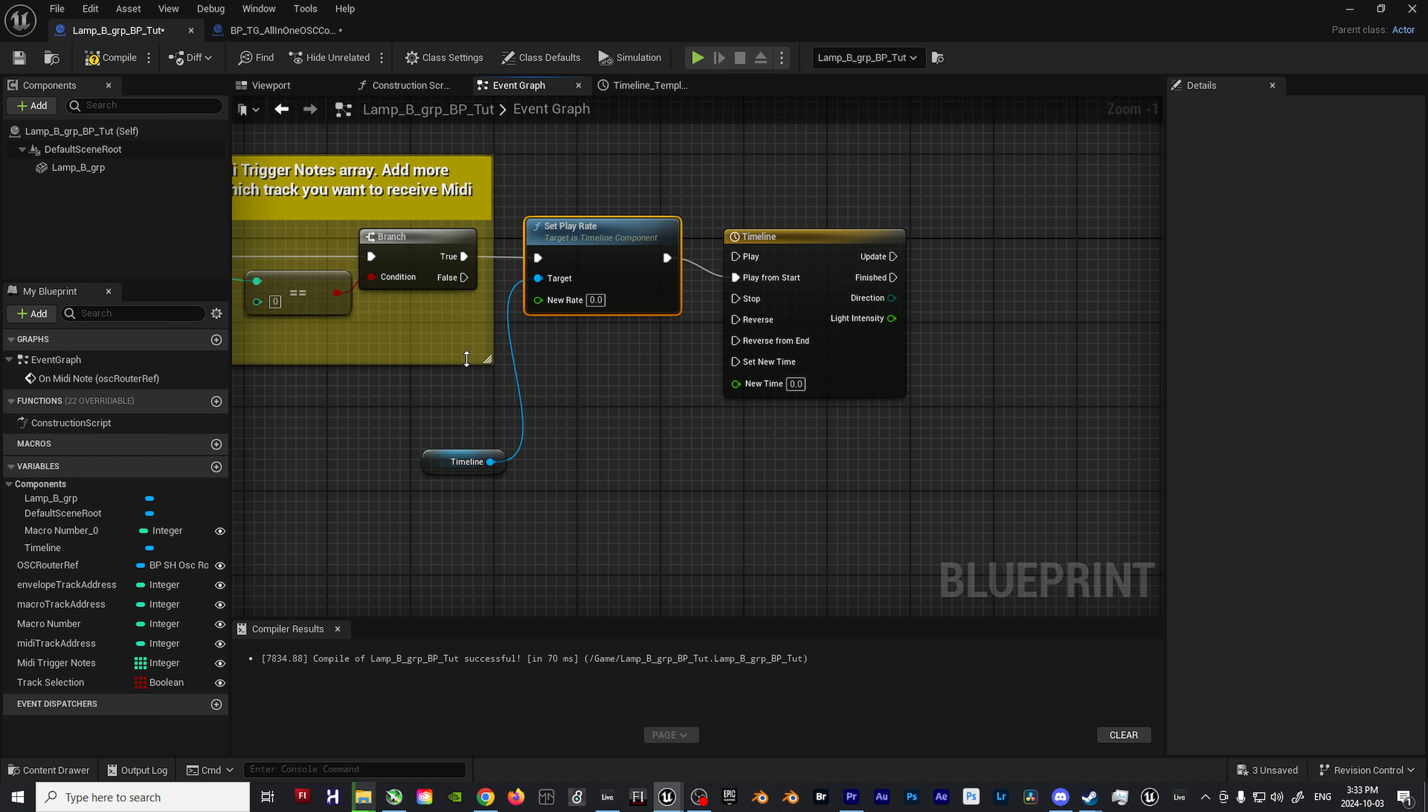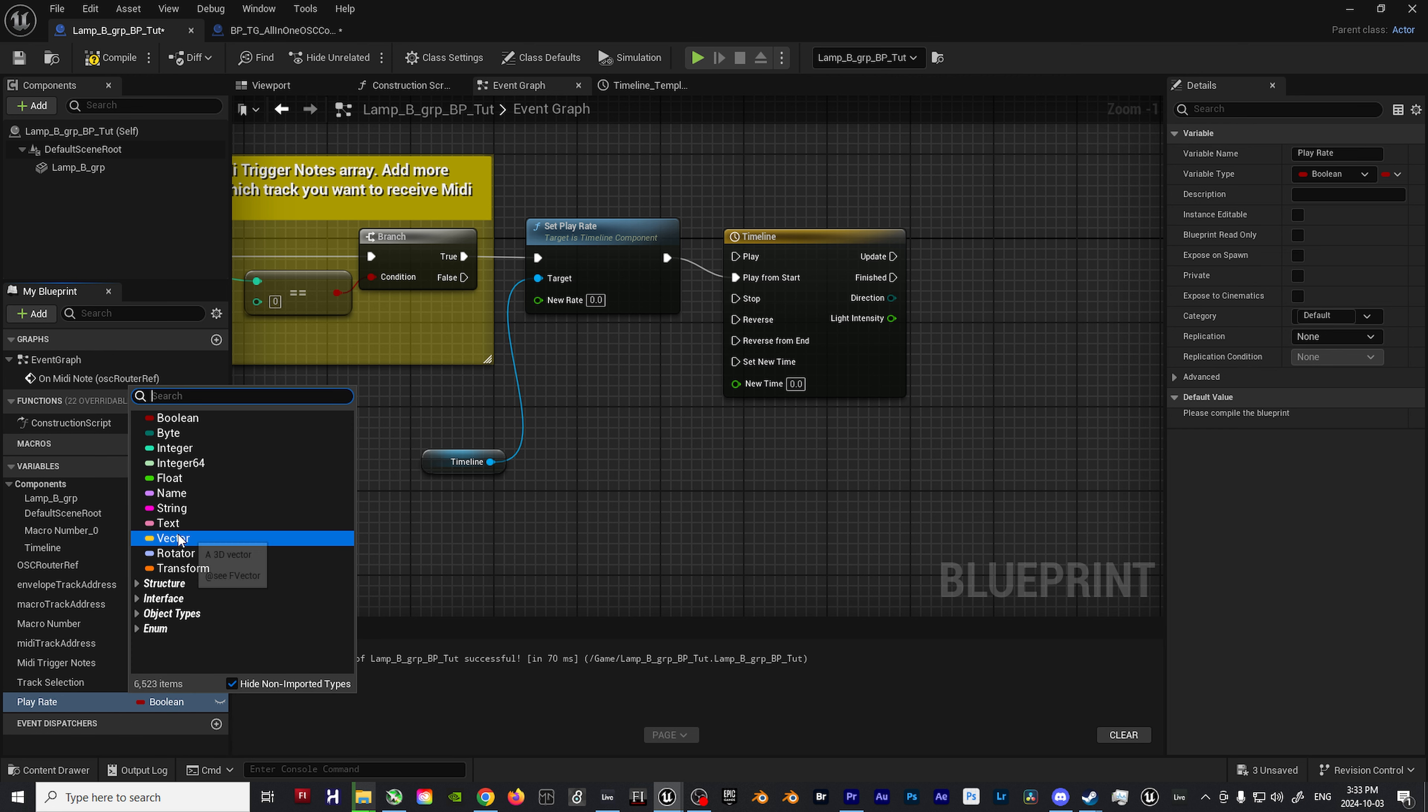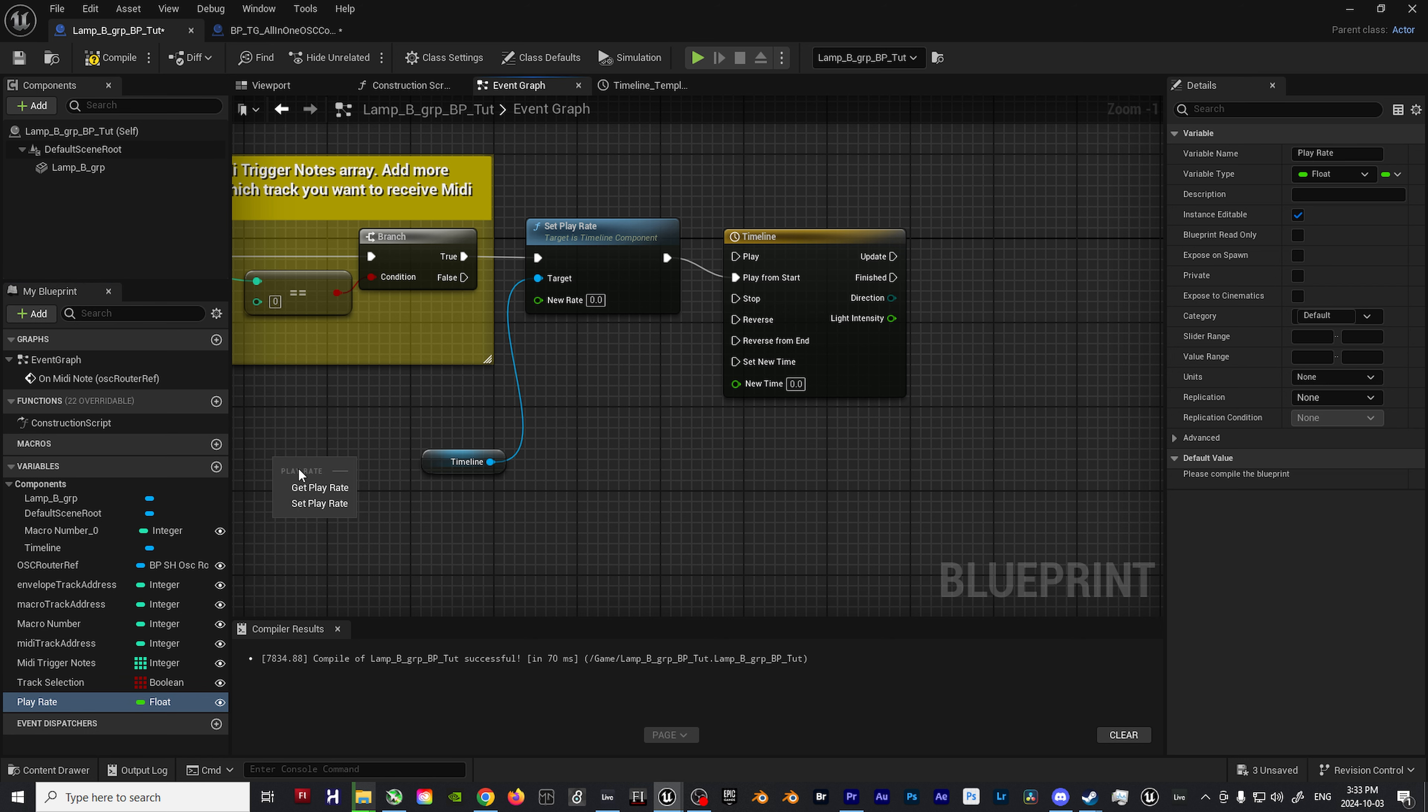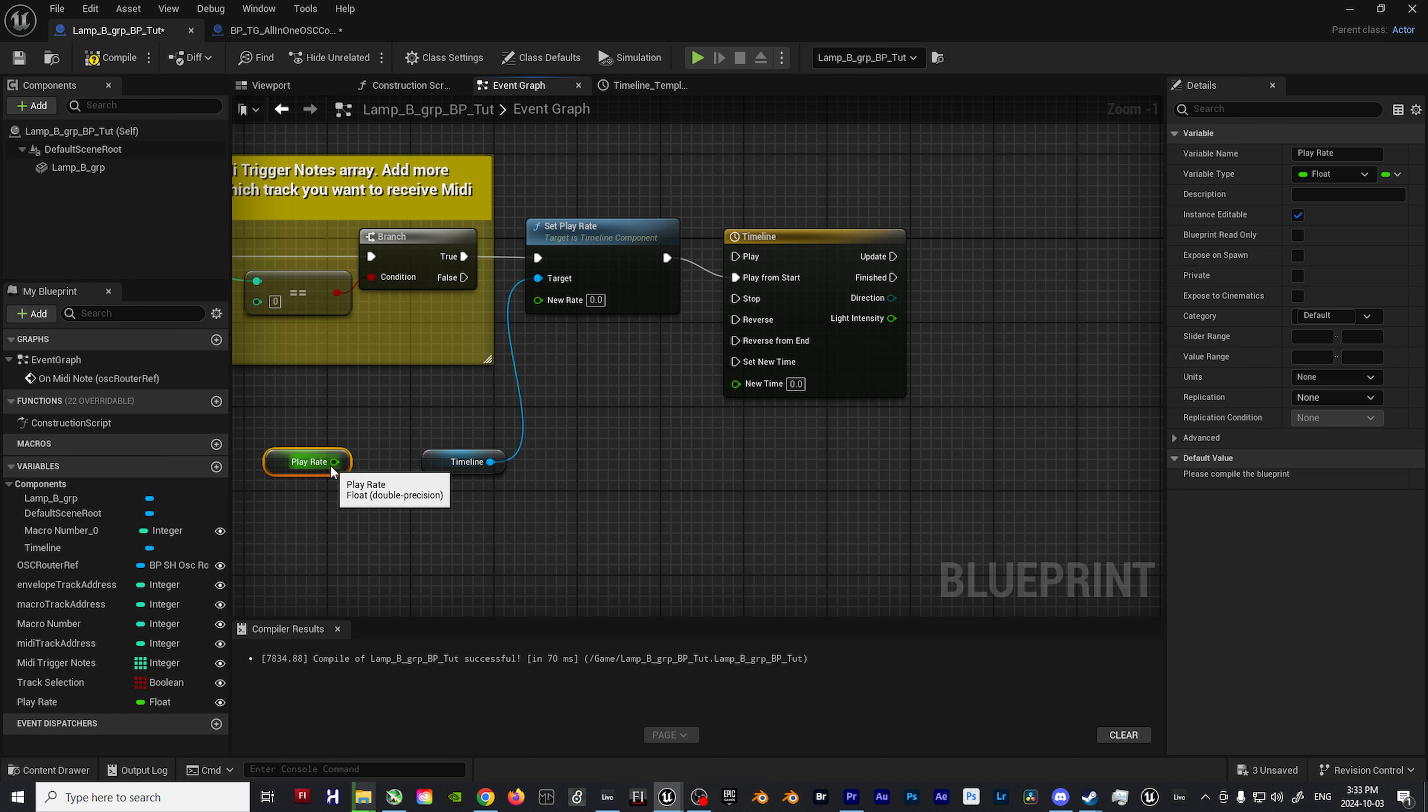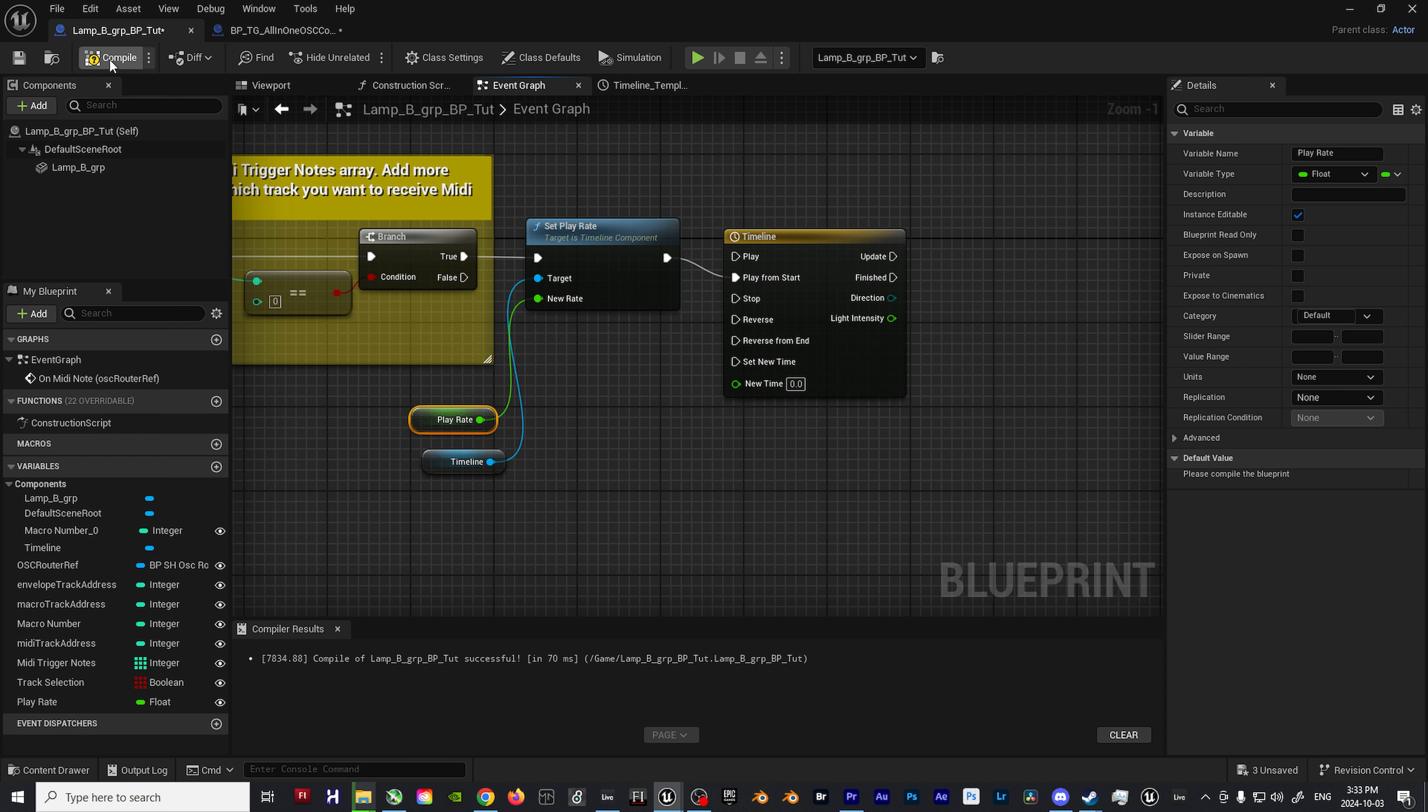Back in the blueprint, drag the timeline component into the blueprint. Off of the timeline component, add a set play rate node which will reside between the branch and timeline node. Add a new variable, make it a float, name it play rate, and then finally, click on the eye icon so it will be exposed on the outside of the blueprint. This will allow us to freely alter the length of the strobe without having to come back into the blueprint editor.